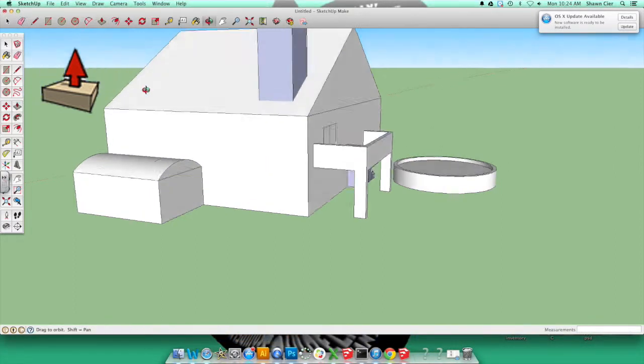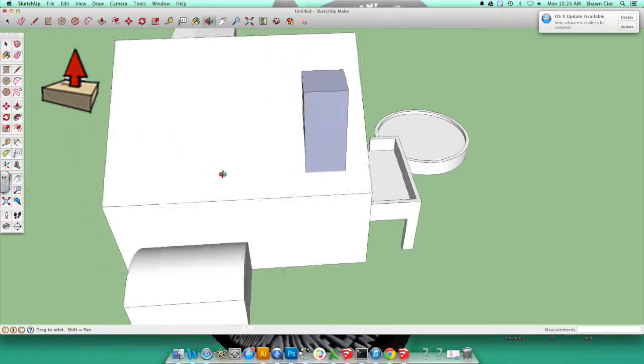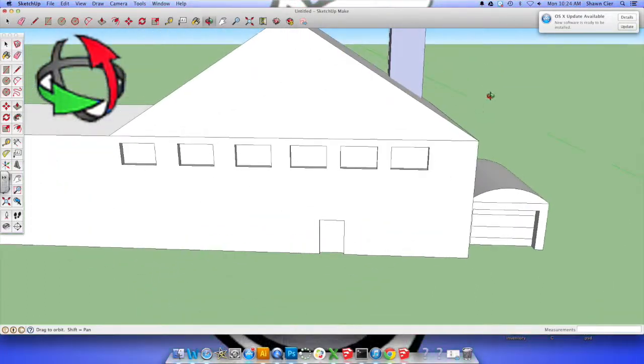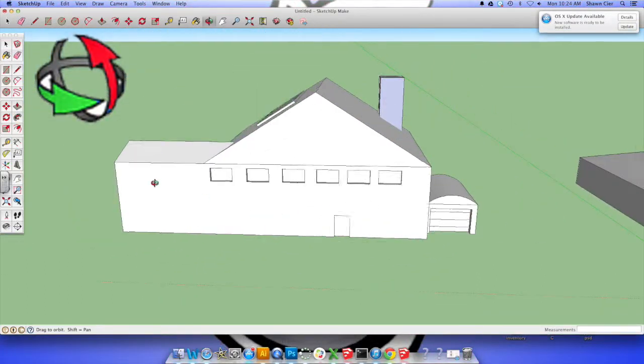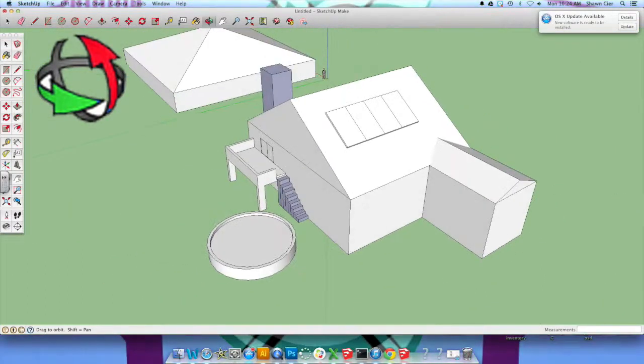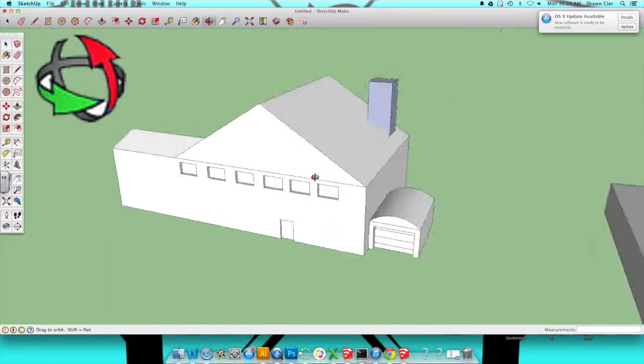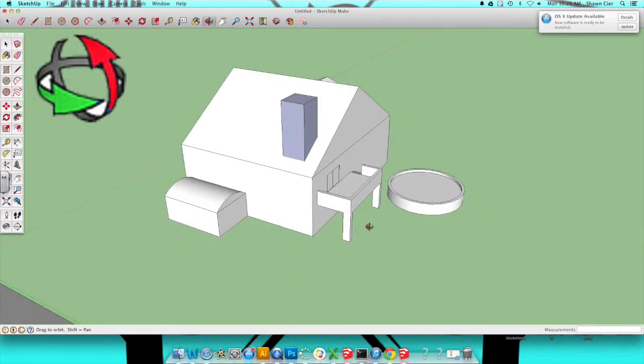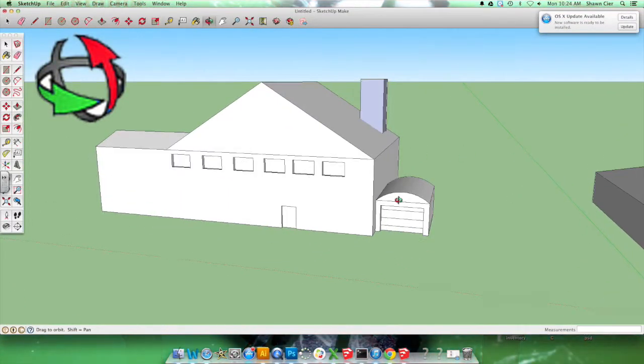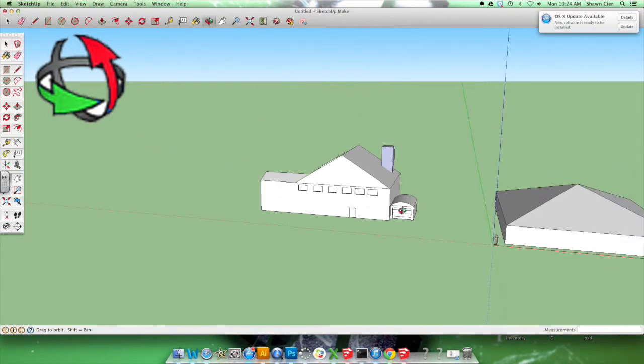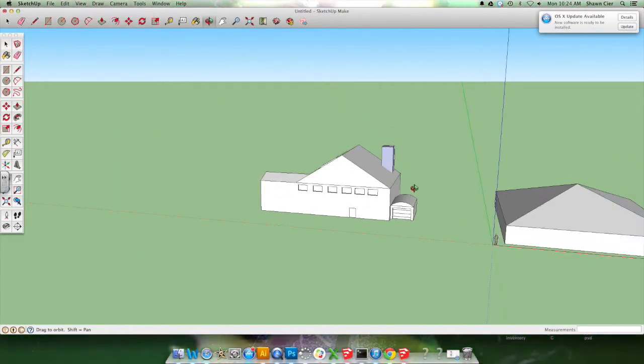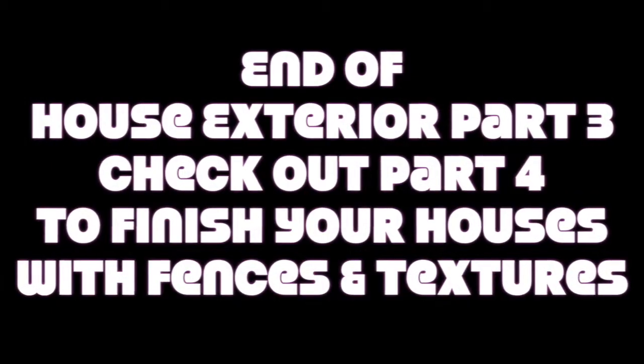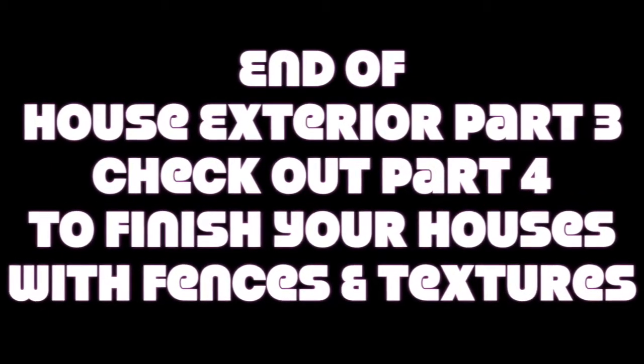Alright, so this should give you a good start on adding a lot of different details to your houses. By the way, if you wanted to make an awning for your front door, you'd do the exact same thing as your balcony except just a little bit smaller. Alright, I hope you enjoyed this tutorial. Feel free to subscribe. Also, feel free to leave appropriate comments. Yes. Thank you.